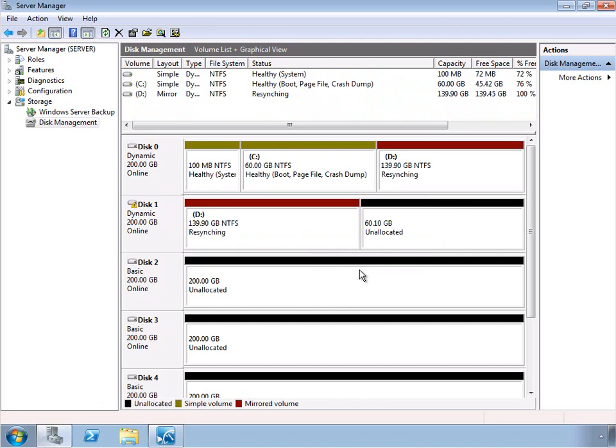So this takes just a few minutes, depending on your hardware, the size of the partition, how much data is on it, these types of things. And when it's done, then we'll have a mirrored set for our D drive.